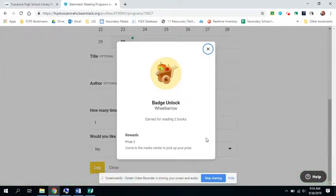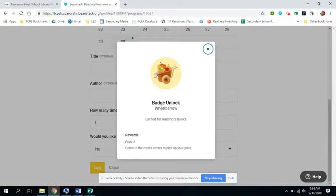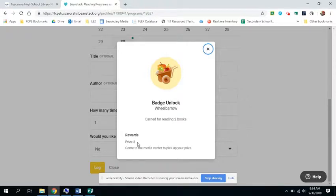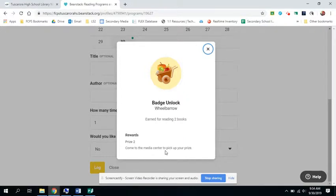All right. So I earned, I already had one book logged. So I actually earned another badge for reading two different books. And you'll see now that I have earned a prize. For each book you read, you will have a prize earned. So this is prize two. So to get your prize, you just need to come to the Media Center and talk to me, Mrs. Palmer or Mrs. Bush and we will help you get your prize.